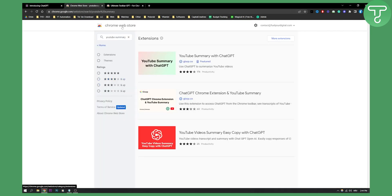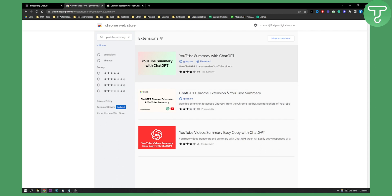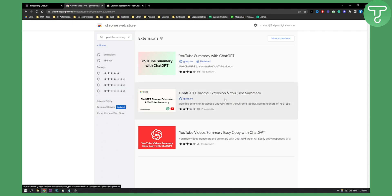First of all, go to Chrome web store and search for YouTube summary. Here you will land on this page. On this page you will have a couple of YouTube summaries and then you will need to click on this one. This is the one that we're looking for.